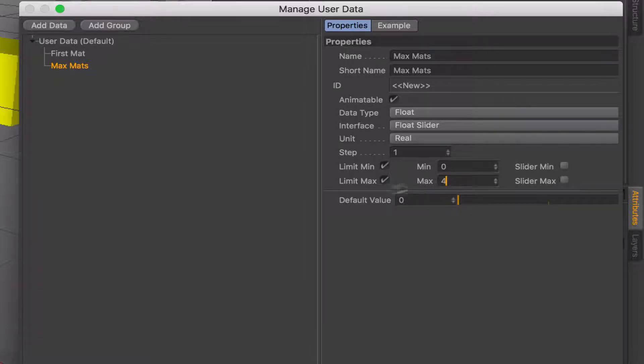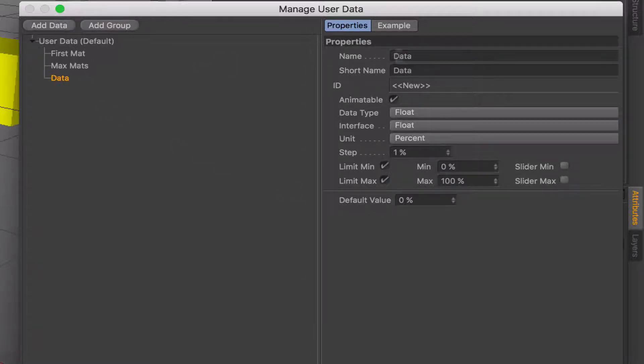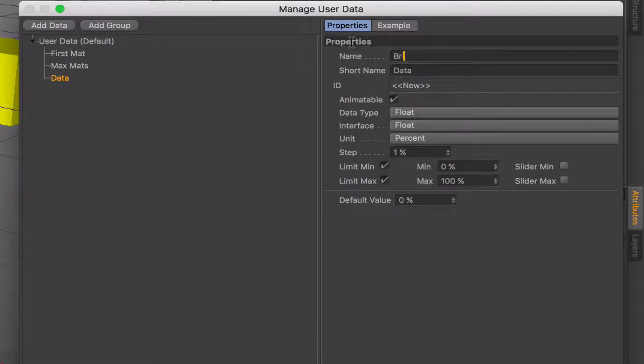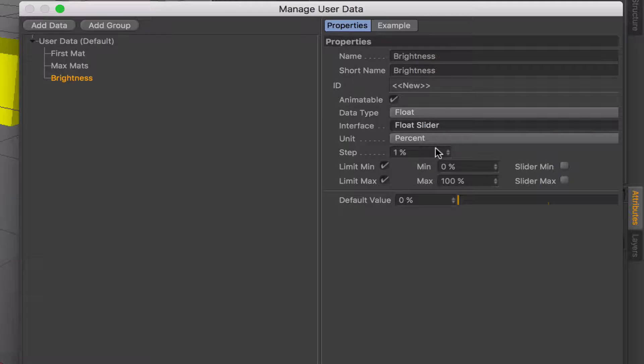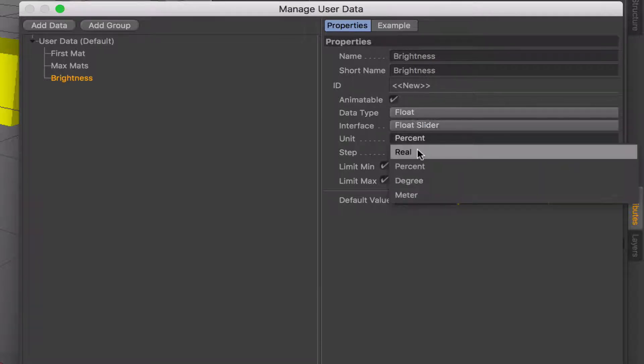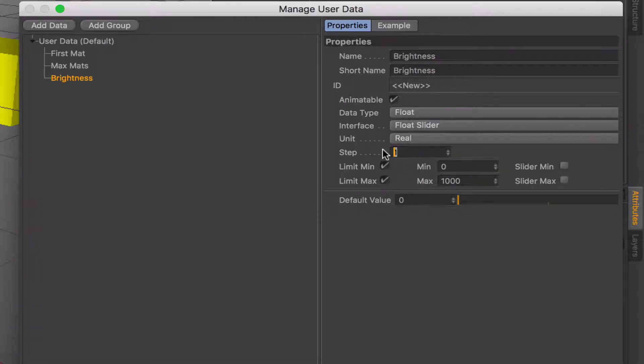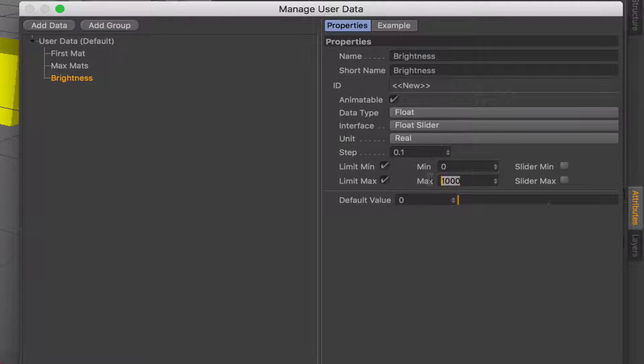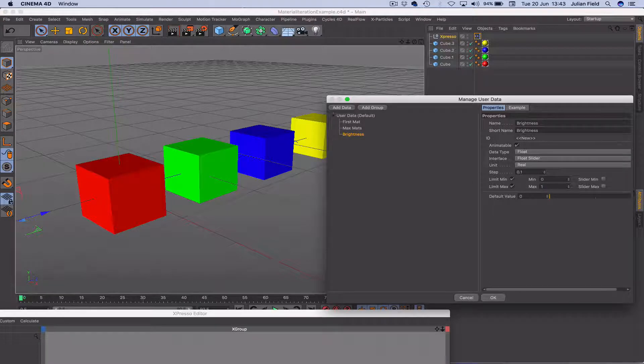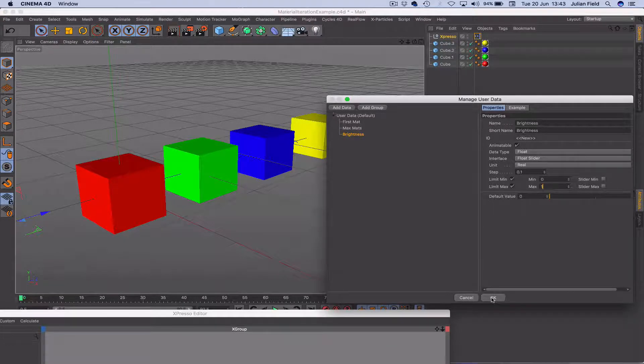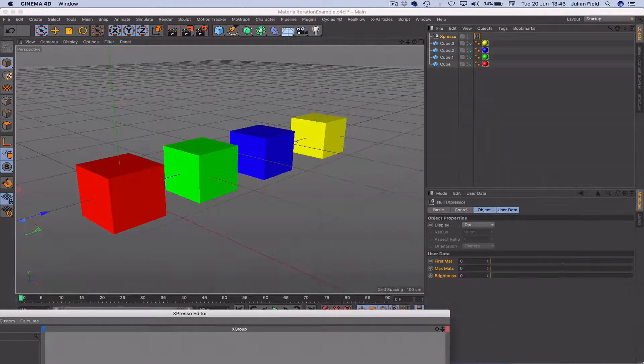And then finally I need to add my brightness. Again, a float slider. A real value but this time a step of 0.1 and from 0 to 1. Because 0 to 1 are the values we need to work with the brightness control. So that about completes that.